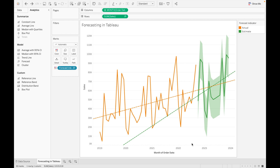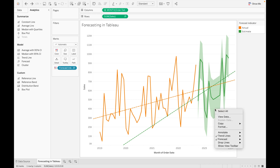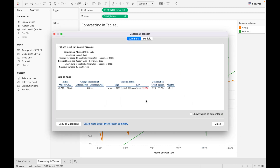If we want to know what factors are considered in the forecast and how trends and seasonality are used, we can see the description of this forecast. Right-click on the estimate indicator, go to Forecast, then Describe Forecast. Here you can see options used to create the forecast: time series is Month of Order Date, measure is Sum of Sales, forecast forward is 15 months from October to 2023, and forecast is based on data from Jan 2019 to September 2022.